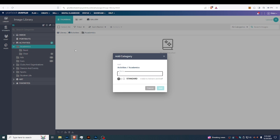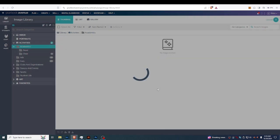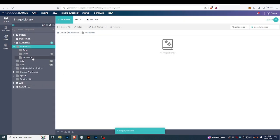Let's say I wanna add something for the Yearbook file, so I'm gonna type in Yearbook in here. And then we can add this folder. We have the folder added, we can click on where it says Yearbook.